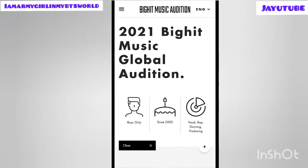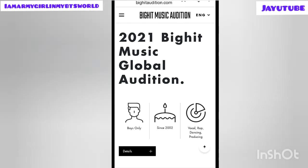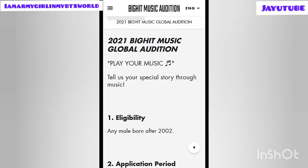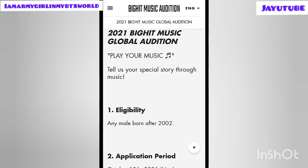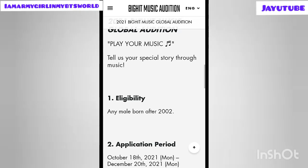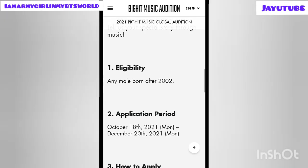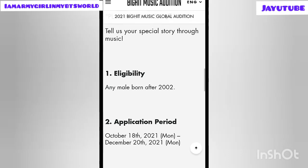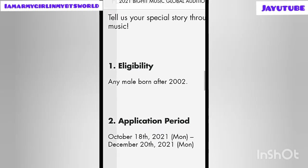Scrolling down the page, you can see the criteria: boys only; born in or after 2002; and the categories you can apply for are vocal, rap, dancing, and producing. Clicking on the details page, it says '2021 BigHit Music Global Audition — Play Your Music, Tell Us Your Special Story Through Music.' Regarding eligibility: any male born after 2002. No females can apply — only males born after 2002 (2002 is also included).